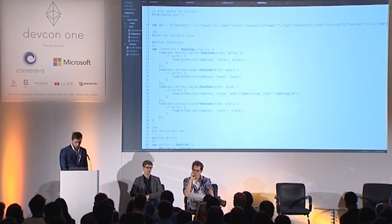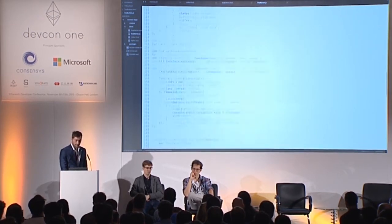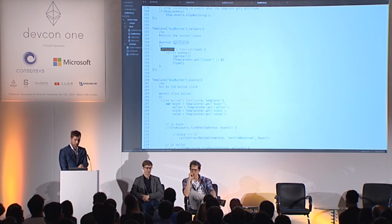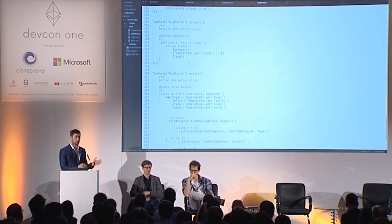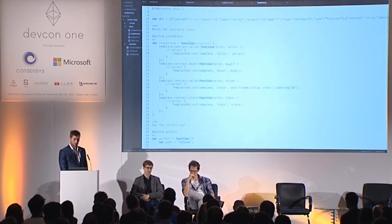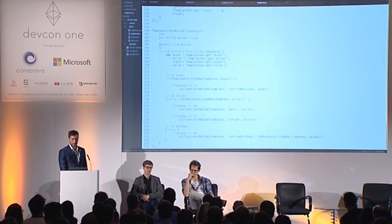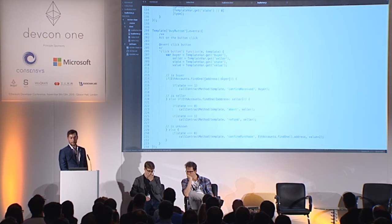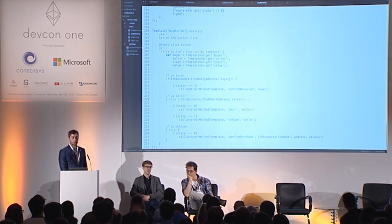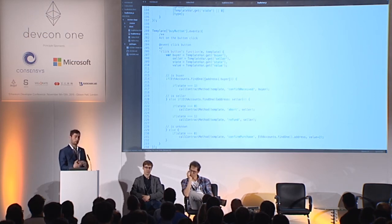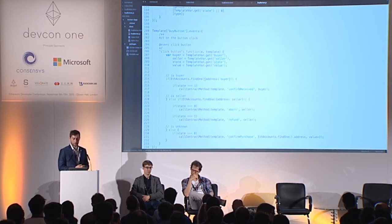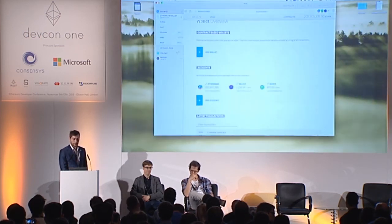If an event comes in — meaning something happened — we check the state again, which updates our reactive variables like template vars for buyer value and so on. This reruns the template helper functions, of which there's essentially one: get-state, which gets the state from the state object and returns the right text, class, or whatever is needed. That function reruns whenever any of those template vars change. When I click the button, it checks if I'm the buyer or seller and calls the right function. Once you call web3's send-transaction with the right data, Mist pops up a window to confirm the transaction.